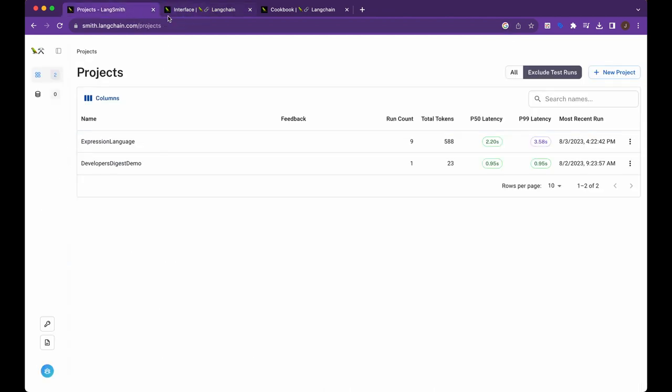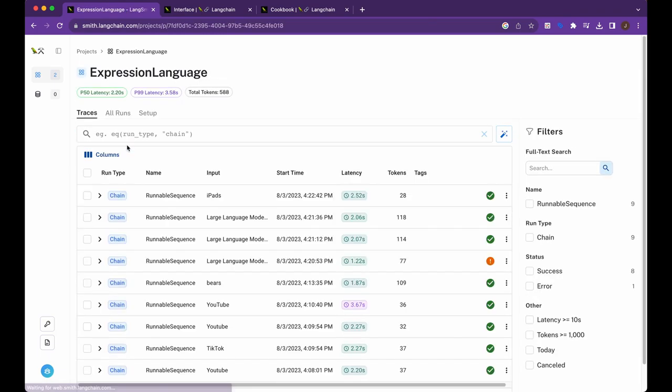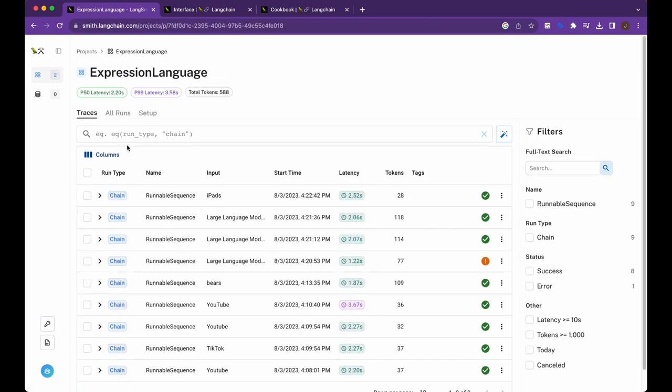So just to touch on Langsmith for a moment, Langsmith is a new way that you can get a deeper dive and a better look on what's going on behind the scenes when you're making an application that involves an LLM. So this is sort of a high-level view of a project that I've implemented, and the project's actually going to be what I've run through in the examples in just a couple minutes here.